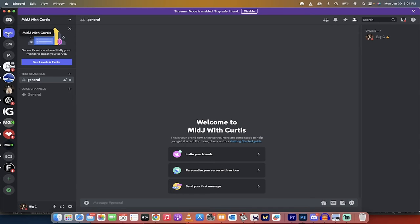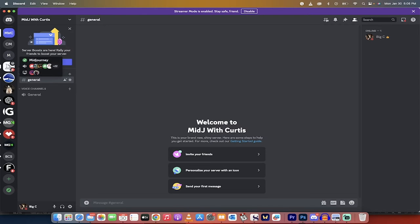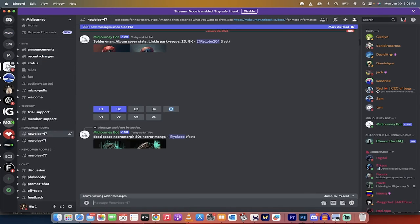You'll see here now I've got MWC, MidJ with Curtis. This is our server. Now, the next step is I'm going to click on the MidJourney here in the toolbar.